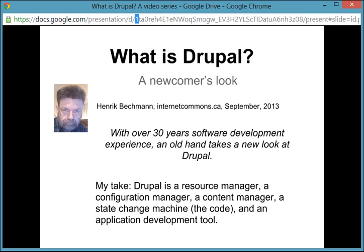Hello, this is Henrik Bushman. I'm a software developer in Toronto, Canada, and this is an introductory screencast on my presentation of my concrete concept of what Drupal is.